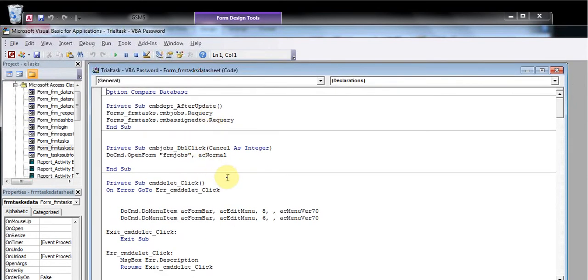Now let's go back to view code, asking for password. One two three four five. So now you have the VBA project password with you. Fair enough. Let me know if you have any questions.